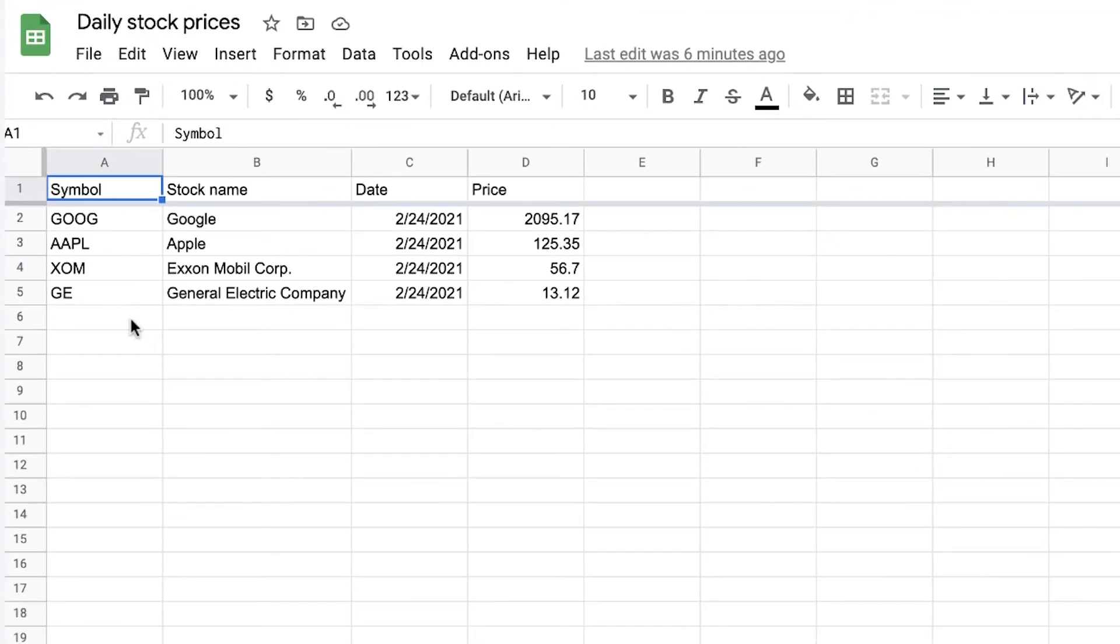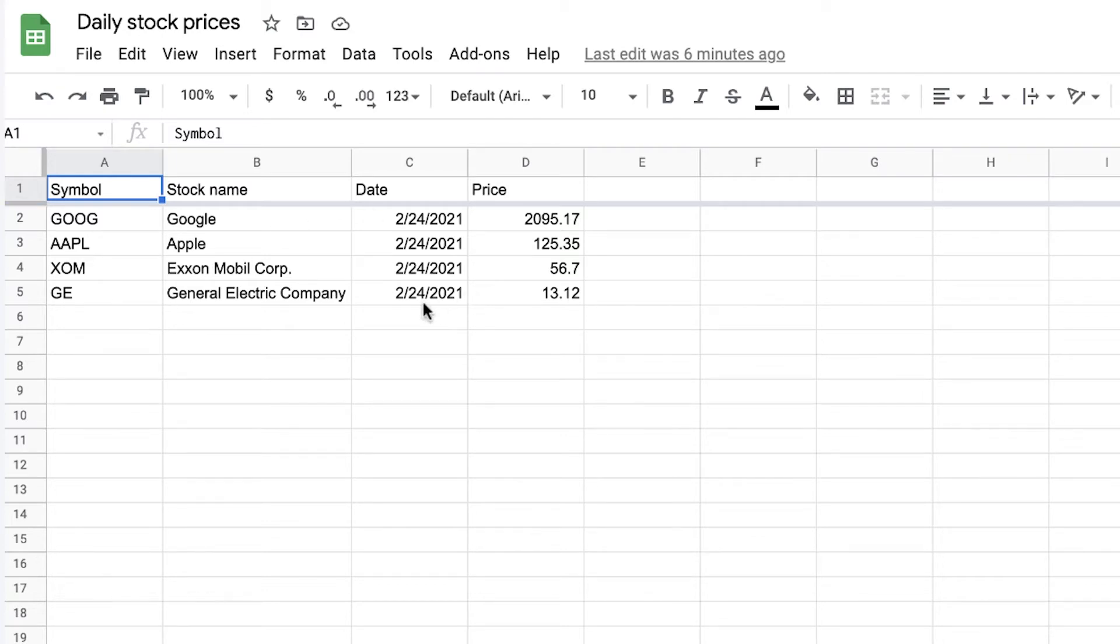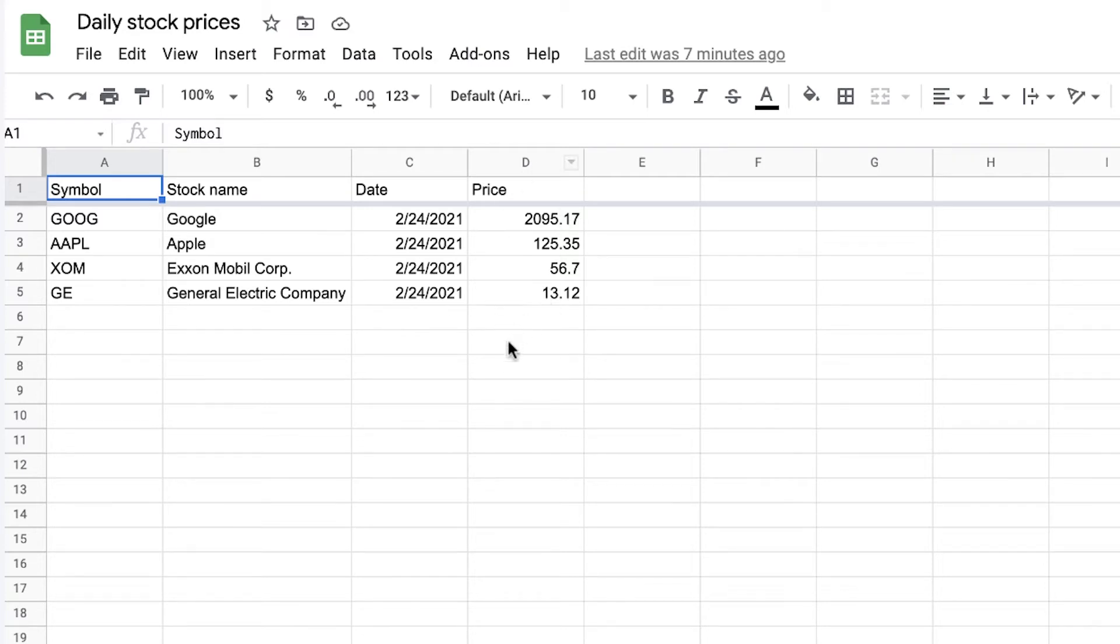For this example I'm going to show you how we can create a historical record and keep track of the historical stock prices in Google Sheets. I've used the Google Finance formula here to bring today's stock data of Google, Apple, Exxon and General Electric. But of course this uses volatile functions so every day the data will be updated and you will lose your records. So let me show you how to set up the append in Sheetgo.